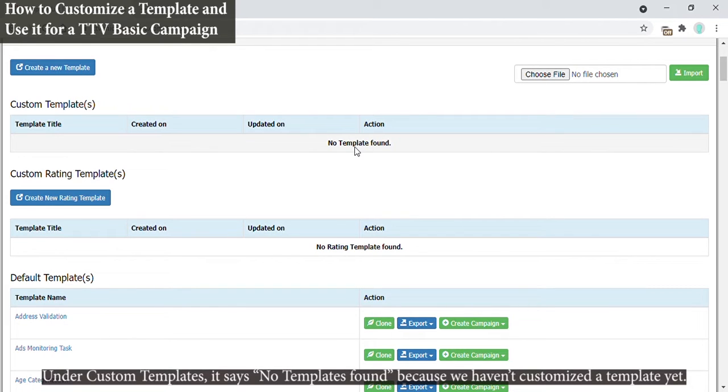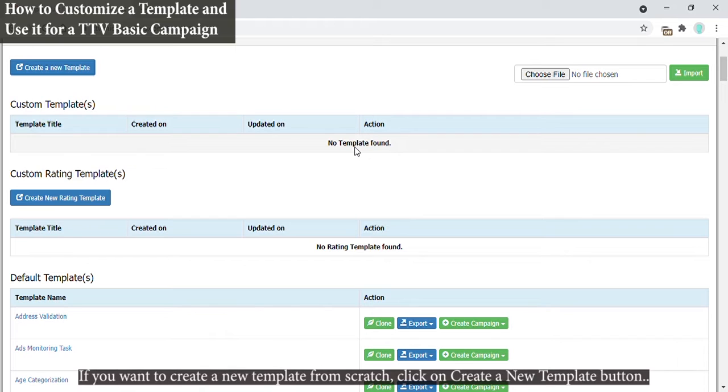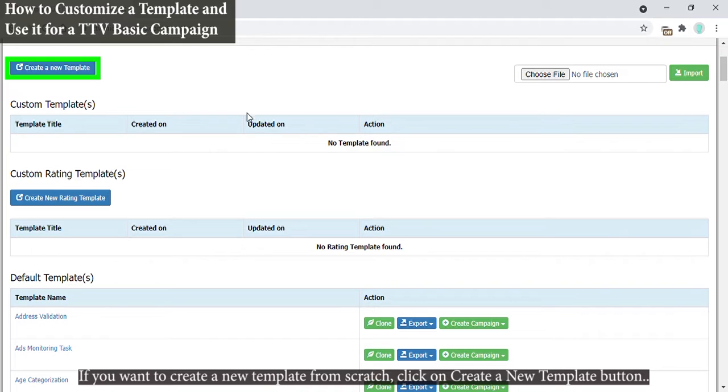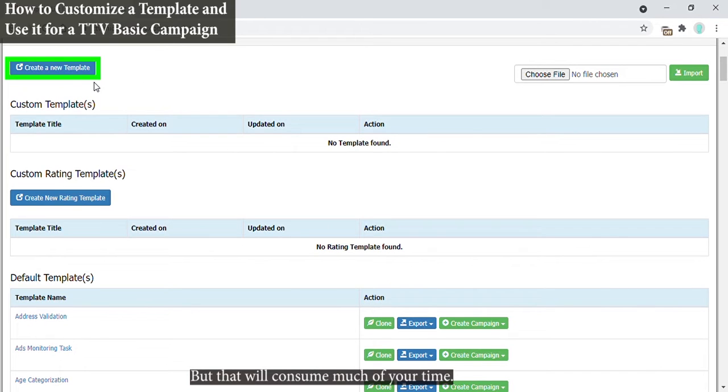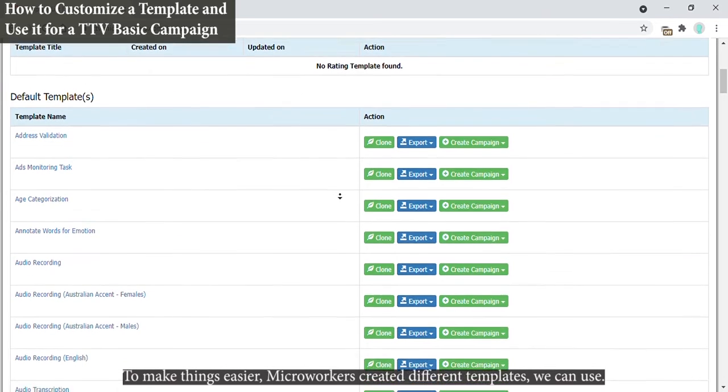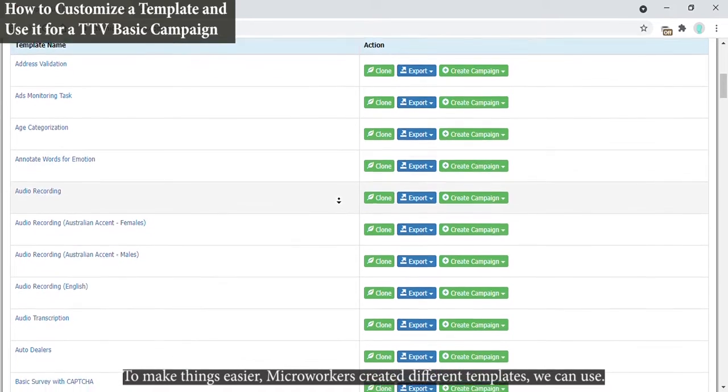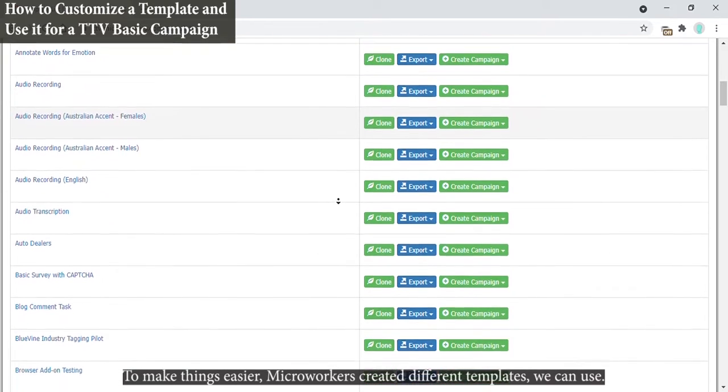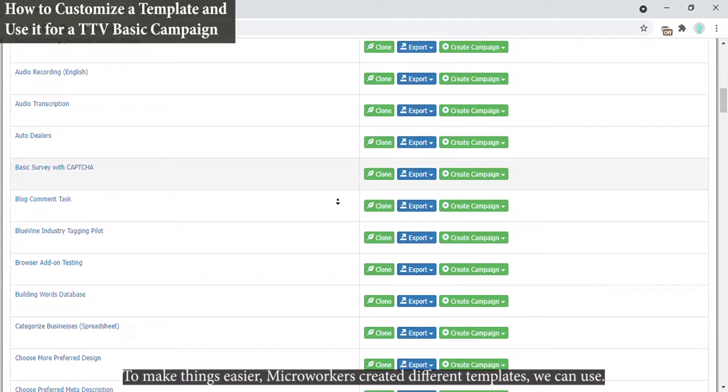If you want to create a new template from scratch, click on Create a New Template, but that will consume much of your time. To make things easier, micro workers created different templates we can use.